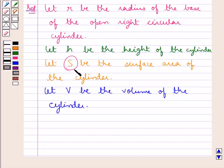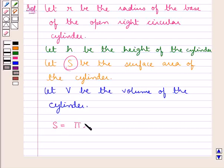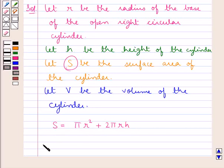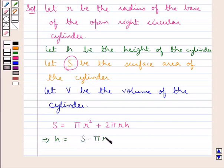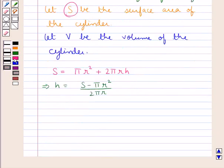As S is the surface area of the cylinder, S is equal to the total surface area of the open cylinder, which is πR² + 2πRH. From here we get H is equal to (S − πR²) / (2πR). Make this result 1.